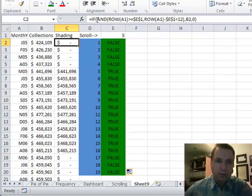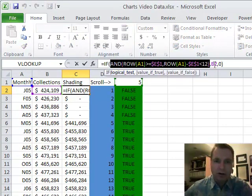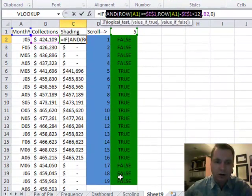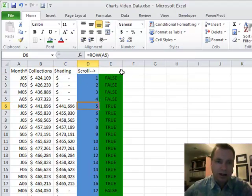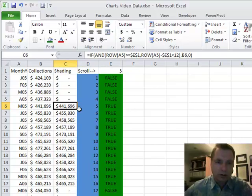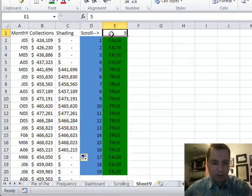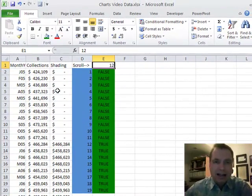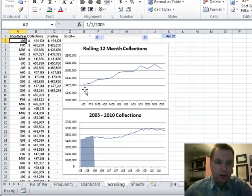That's what's going on in this formula. All the IF does is: if the AND returns true, put the collections number from B2 in this cell; if the AND returns false, give me a zero. So the values stay zero until we hit the scroll start month — say month 5 — then it rings true for 12 rows all the way down, and then goes back to false. If I make the scroll number 12, the shade starts at row 13. That's how the shading column tracks exactly the 12 months I want to shade when I chart it.